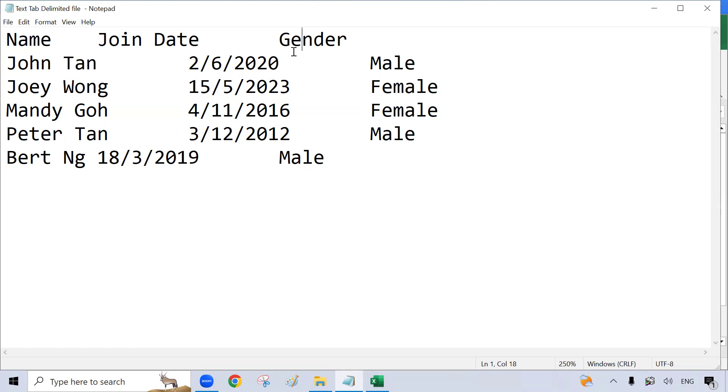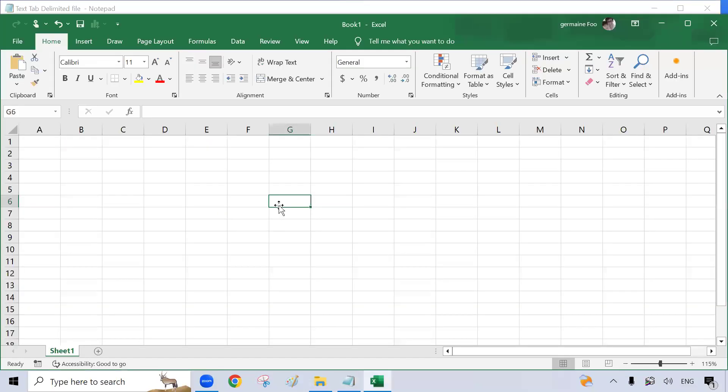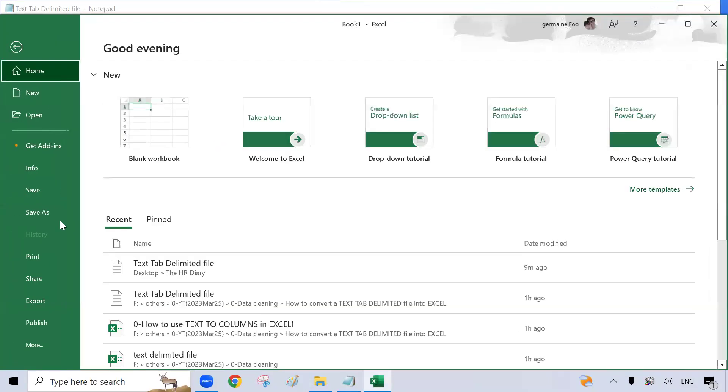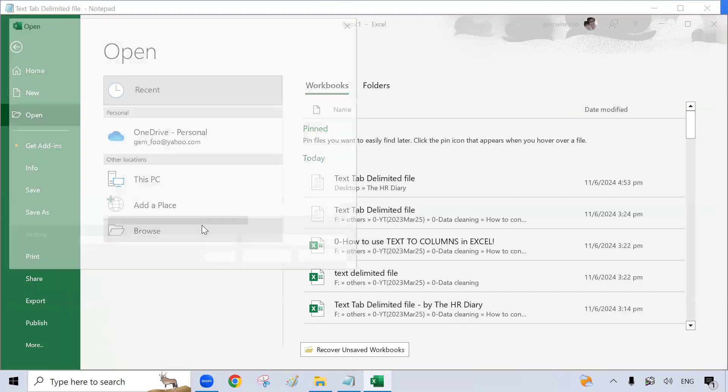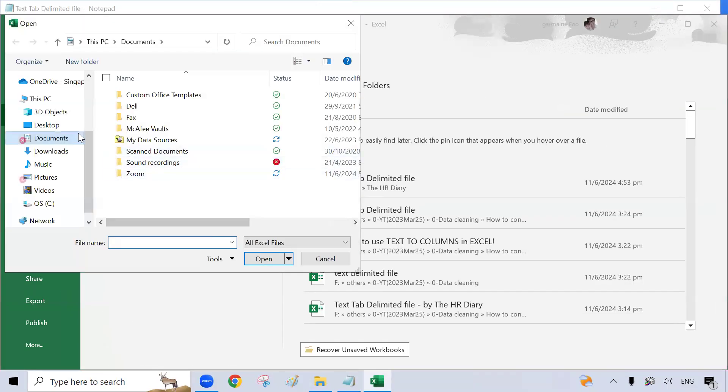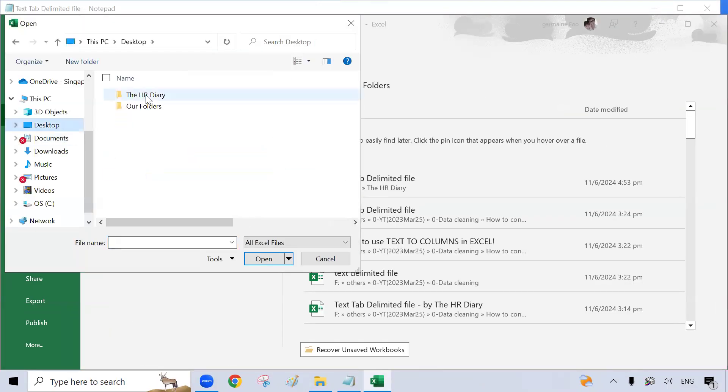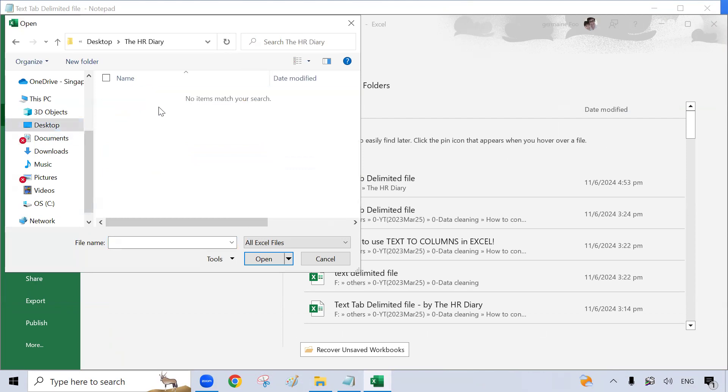So how do you convert this into Excel? Let's check it out. To do that, open an Excel spreadsheet. Go to File, Open, Browse, and look for your document.